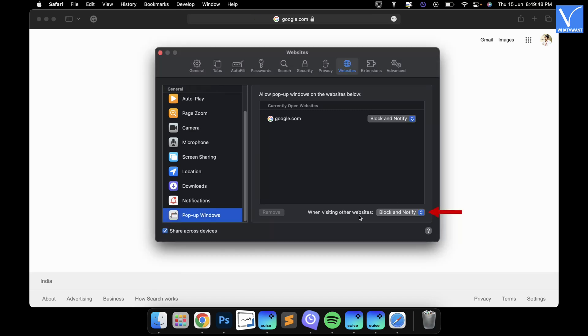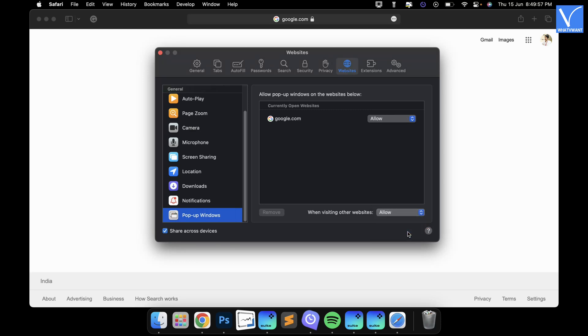Click on the drop-down option. The options list will open. Choose the Allow option from that list. That's it, the pop-up blocker is disabled in Safari browser.